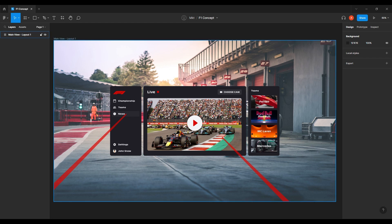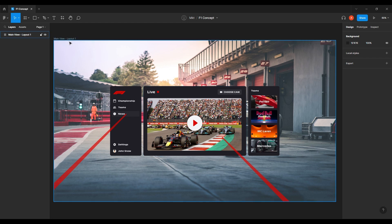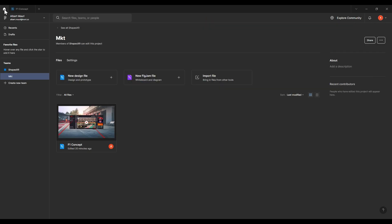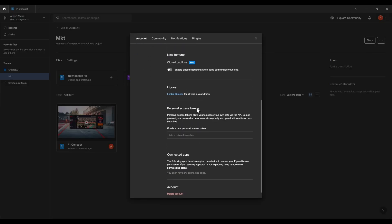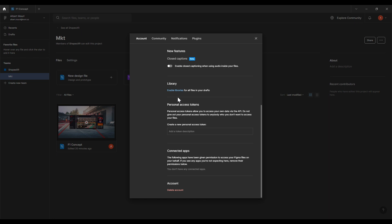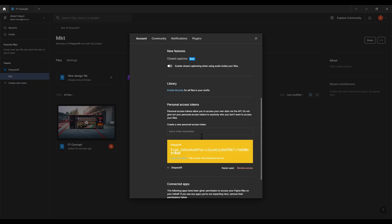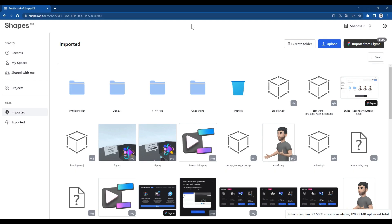All right, so first thing we need to do is connect Figma with ShapesXR. We are in Figma, we go to this little house icon in our profile settings, scroll down to personal access tokens, and create a token. We name it ShapesXR because we're linking ShapesXR, and copy this token — this is a one-time action.